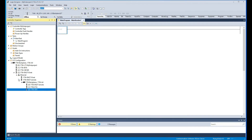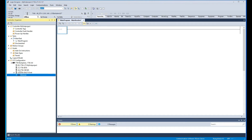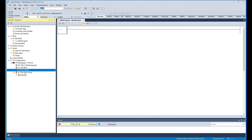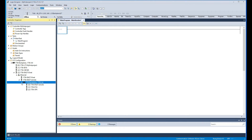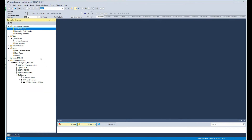So what we've done here is we created a local rack that has the processor in slot zero, a discrete input 16 in slot one, discrete output in slot two, and then in the last slot of the local rack we have an Ethernet module. We're then talking to a remote rack over Ethernet, and we've added an analog in and analog out. This is just a simple example of how you can add your PLC hardware to your project.